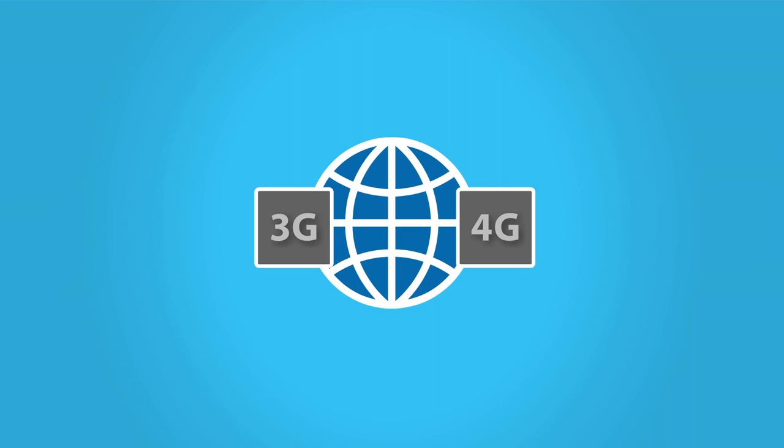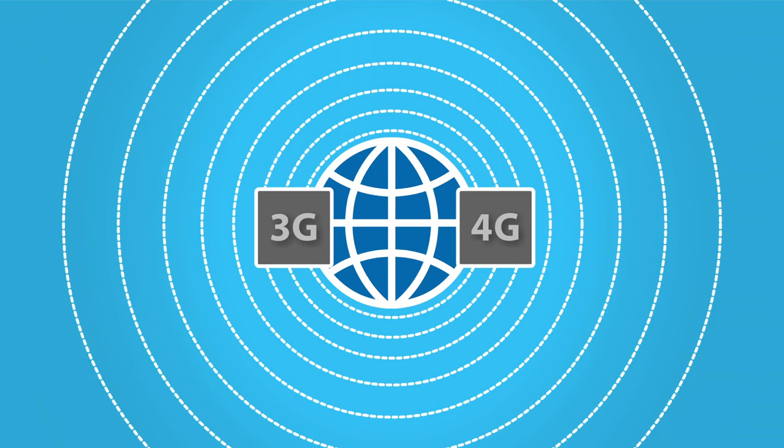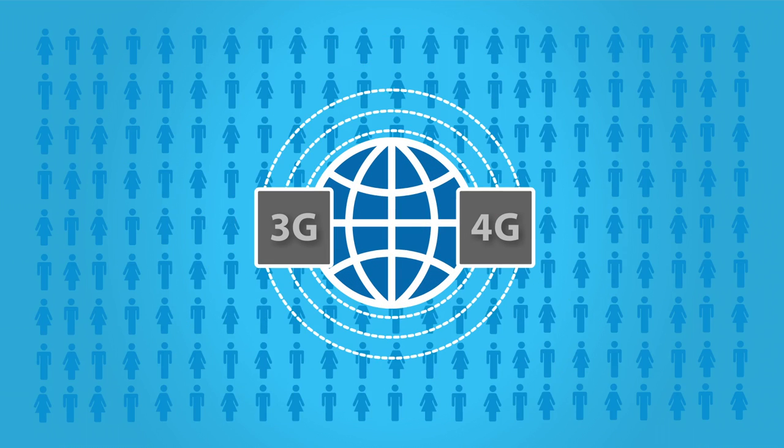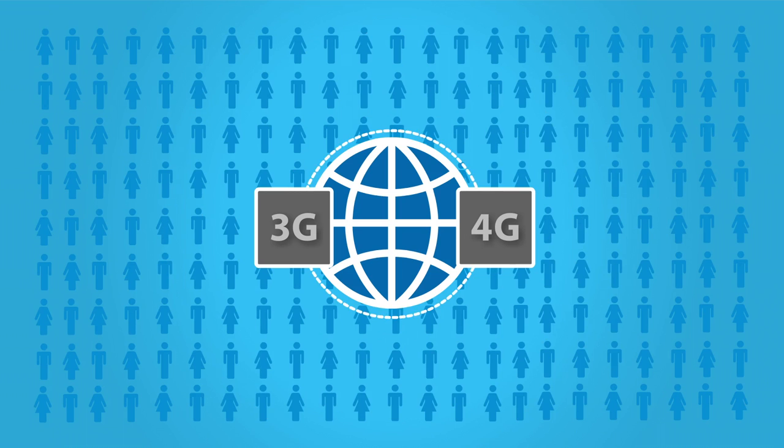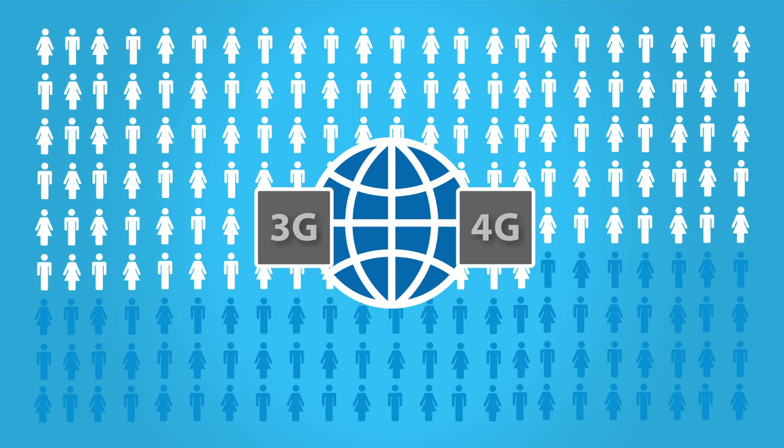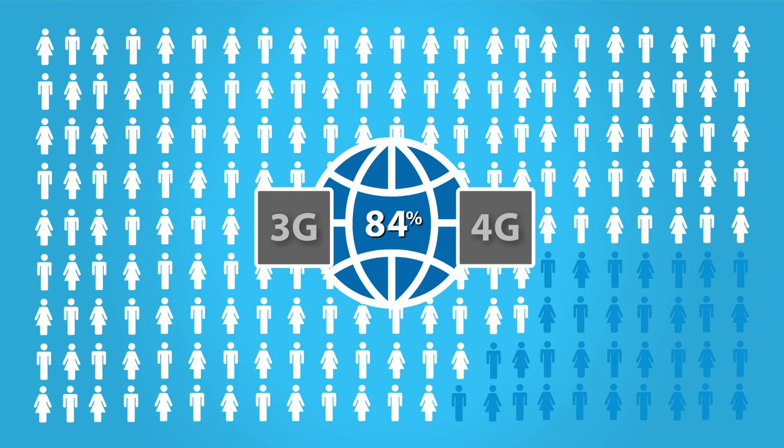The spread of 3G and 4G networks across the world has brought the internet to more and more people. In 2016, mobile broadband networks covered 84% of the world's population.